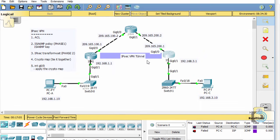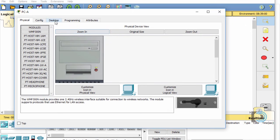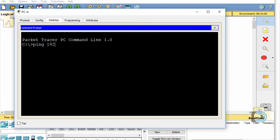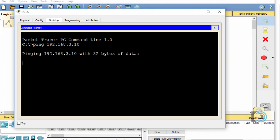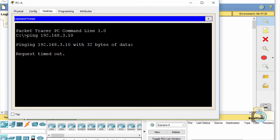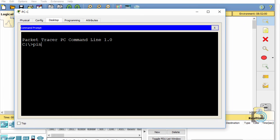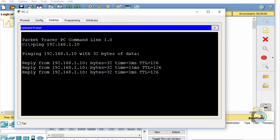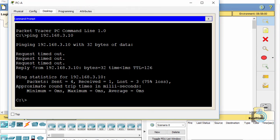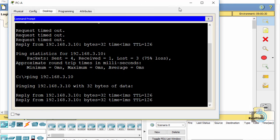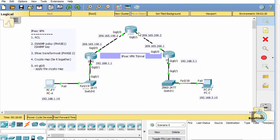Now it should be on and working. Before, we couldn't ping across, but now we should be able to. I'll open the command prompt on PC-A and set up a ping. It may fail at first — you might need to give it a couple of tries in Packet Tracer as it takes a second to get going. Over on PC-C, I ping 192.168.1.10 and I'm getting replies. Back on PC-A, I'm also getting replies now. The ISP has no idea about the .1 or .3 networks, but pings are working.